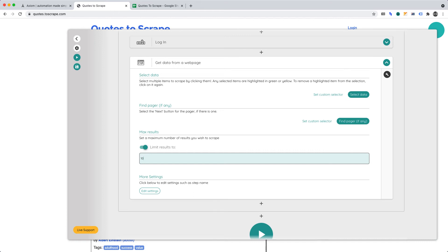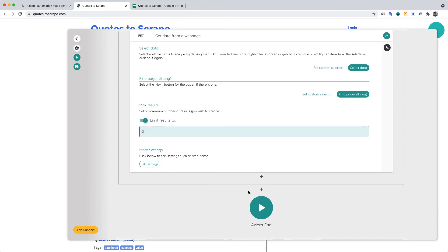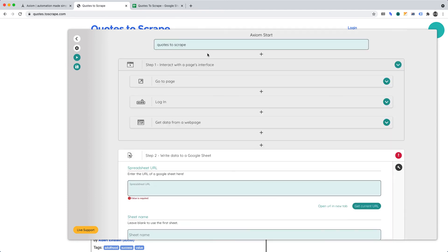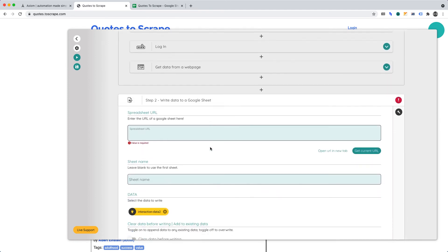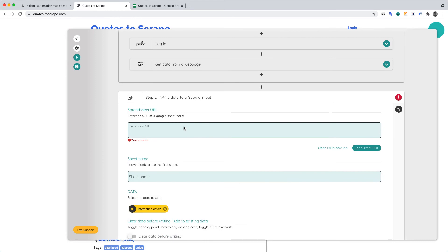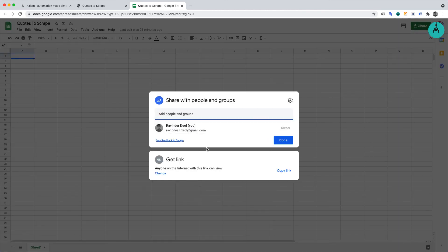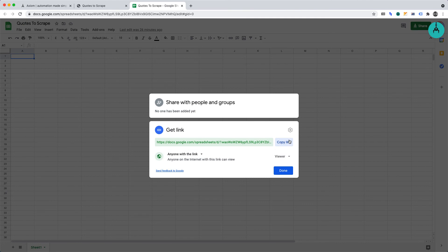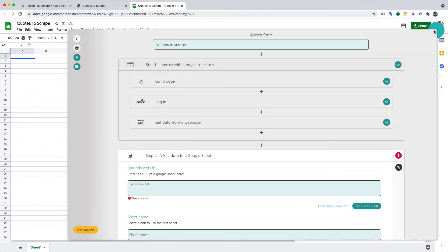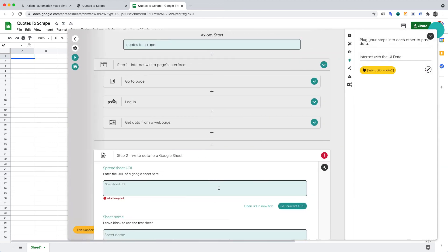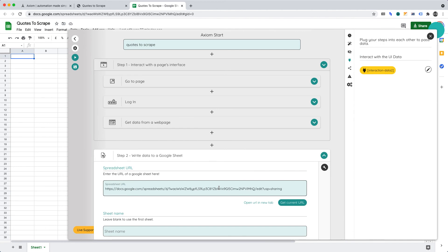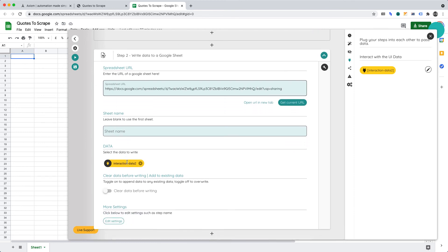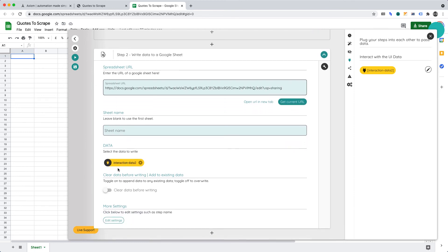To add another step, click the plus sign outside of the current function. Then, we'll want to add write data to a Google Sheet. We must now enter the spreadsheet URL. So, let's switch over to the Google Sheet that I created. Click the Share button. Then, click Change, and I just want to copy this link, and click Done. Now, open the Axiom AI extension, and paste it into Spreadsheet URL. Under Sheet name, we can leave that blank, because we want to input our data into the first and only sheet within our Google Sheet. Under Data, you'll want to make sure that you've selected the data to write. In this case, it has selected the data in the first interaction, the first step for us.